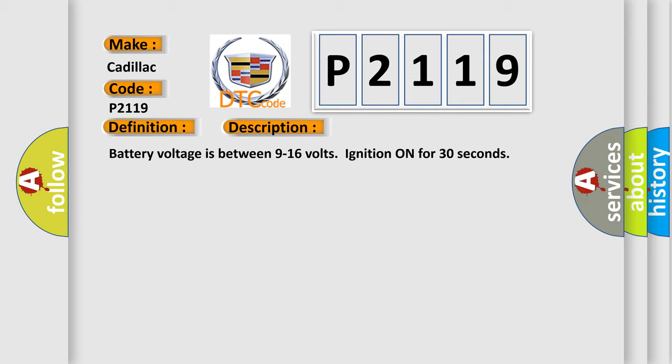Battery voltage is between 9 to 16 volts, ignition on for 30 seconds.